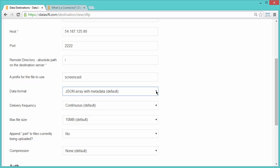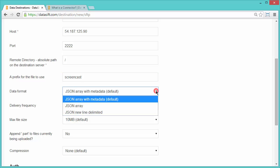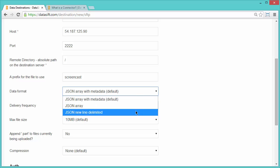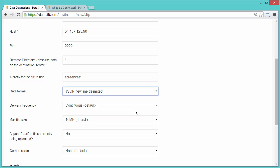I'll select JSON Newline Delimited from the Data Formats list. This determines the output format for the stream data. The next two fields determine how frequently you want to send data and how much data to accept in each delivery.